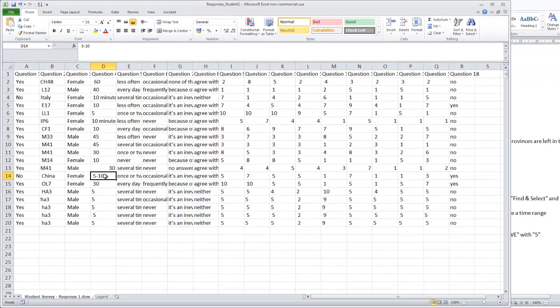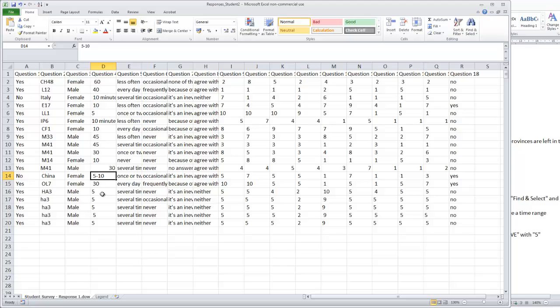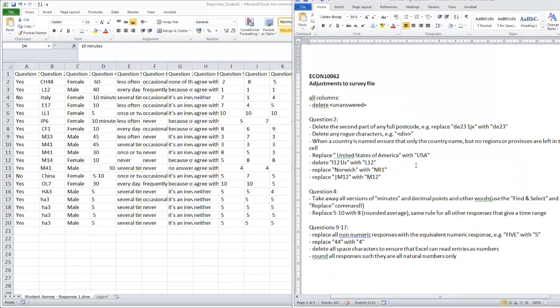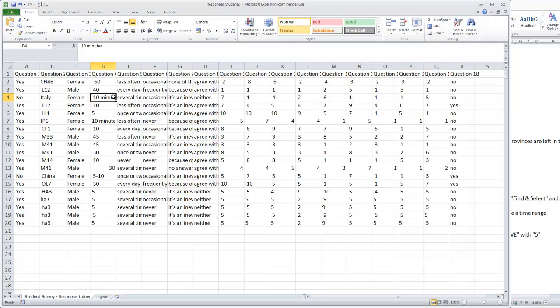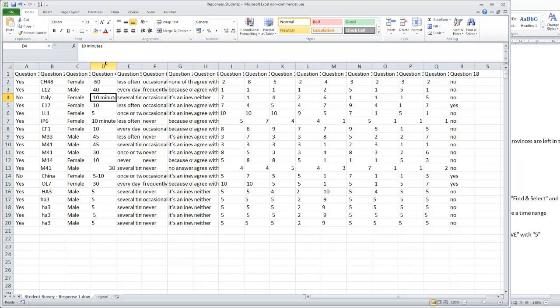And then there's another issue we have here with 5 to 10. So you want to replace minutes. Now we only have one minute and you could easily go in this cell and just delete minutes, but if you have more than 700 responses you don't want to do that, you want to automate that. So we copy minutes and use the replace automatically again.